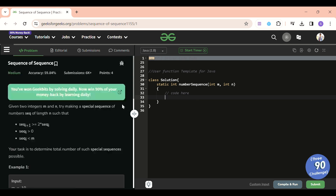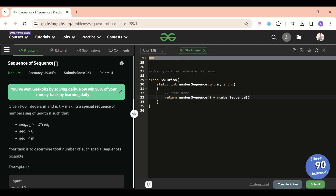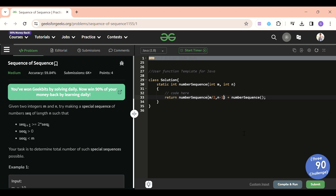This question shows the beauty of recursive code. We have two choices — include or don't include — so I write: return numberSequence(...) + numberSequence(...). In the first case I'm including, so the new number becomes m/2 and remaining length is n-1. In the second case I'm not including, so the new number becomes m-1 and remaining length stays n.